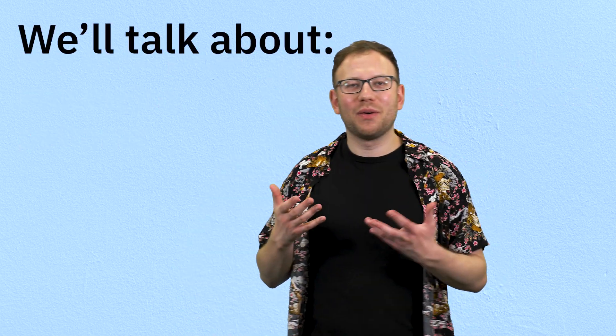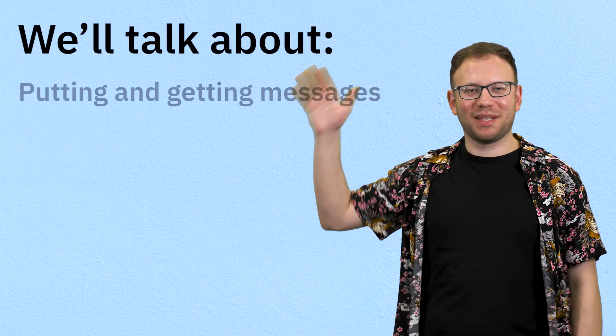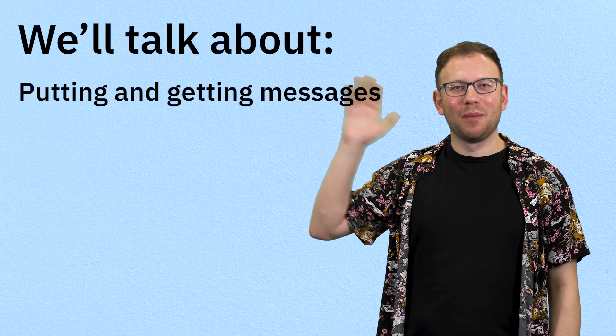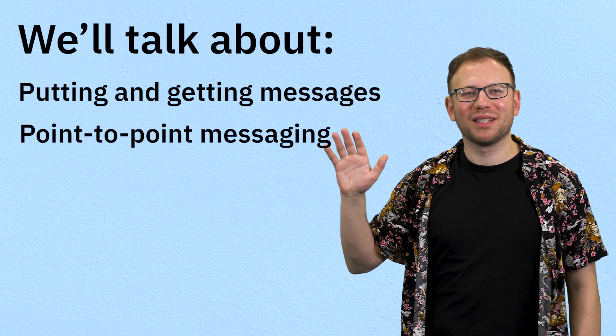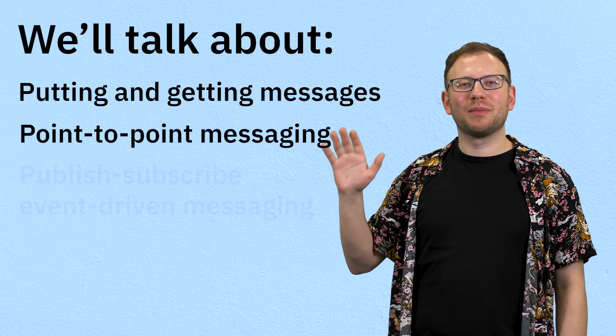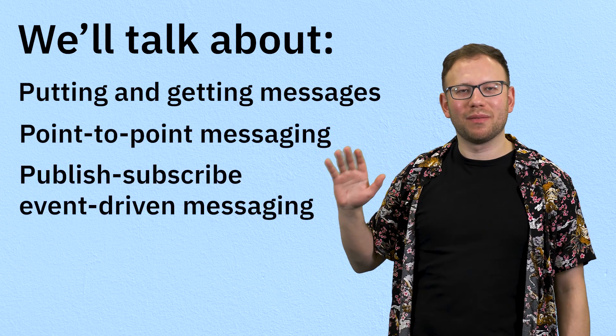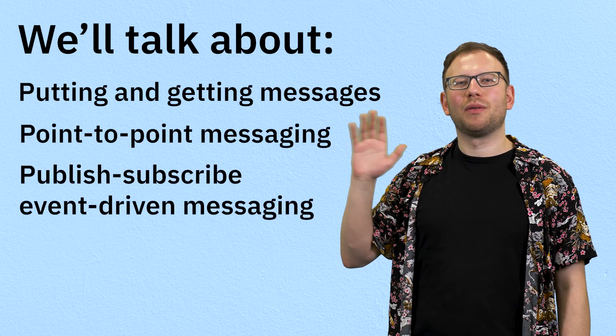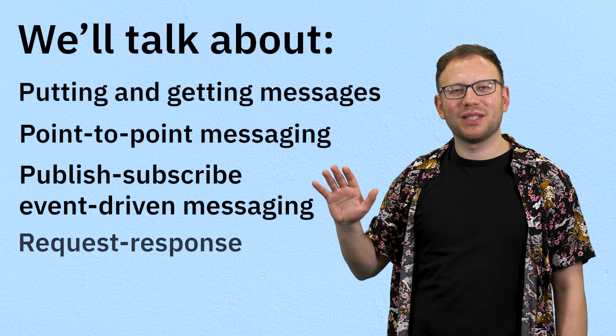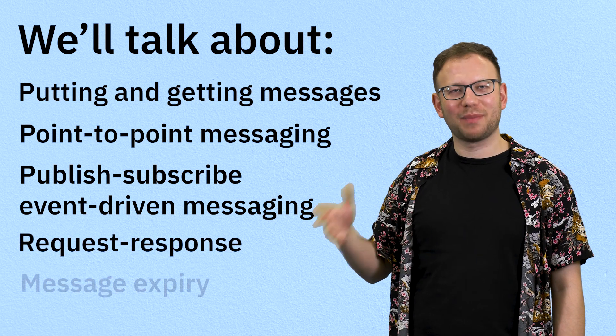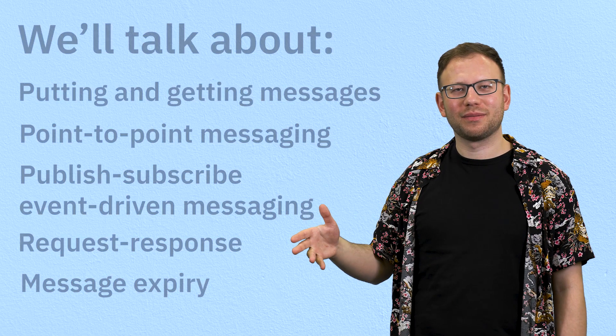We're going to talk about putting and getting messages, point-to-point messaging, publish-subscribe event-driven messaging, request-response messaging, and message expiry. So let's get started.